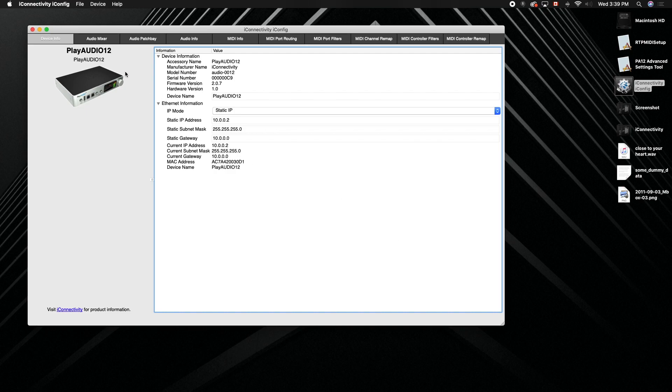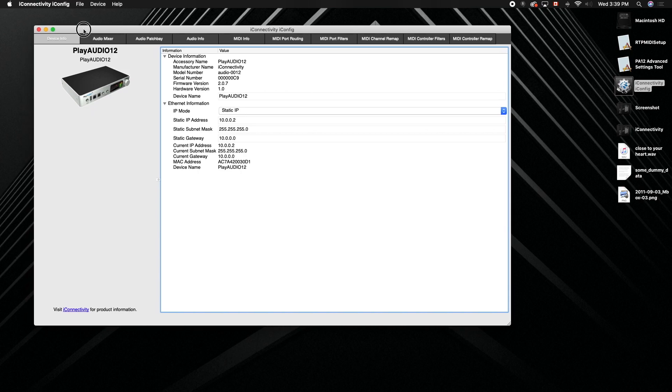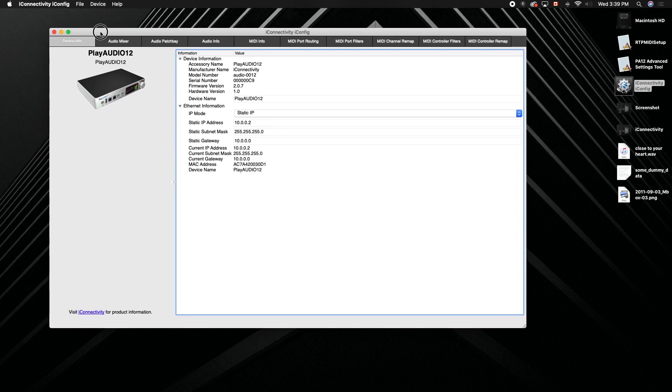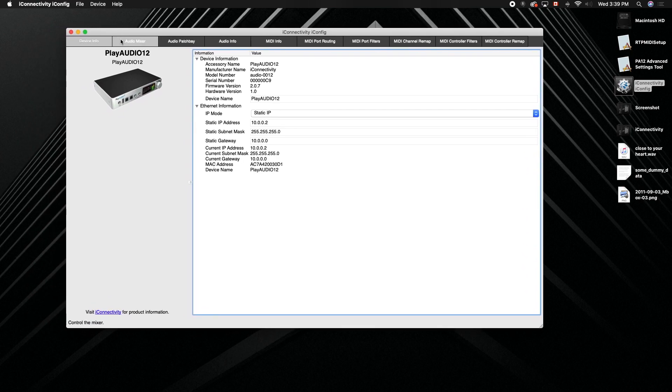Today I'm going to use the PlayAudio 12 but this works with all of our interfaces that use iConfig. So you'll need iConfig for this. It doesn't work with our Oracle One.